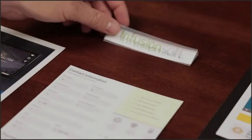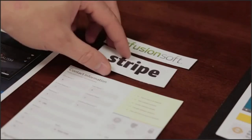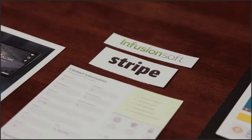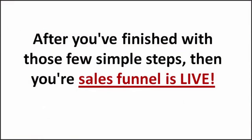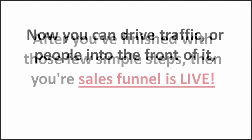While ClickFunnels has its very own internal shopping cart and email follow-up system, you can use ours or you can integrate with your favorite service provider. After you finish with those few simple steps, then your sales funnel is live.